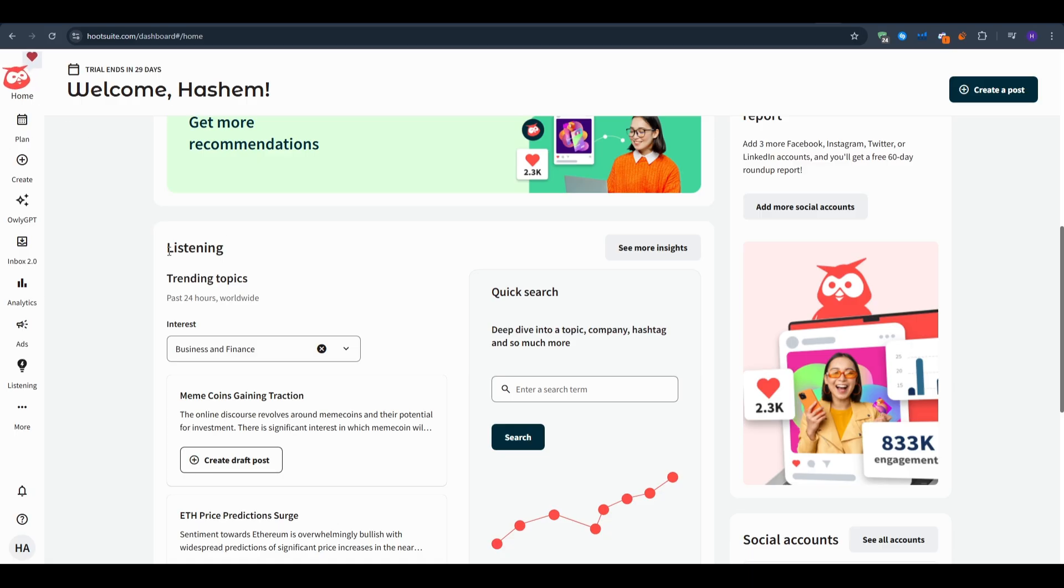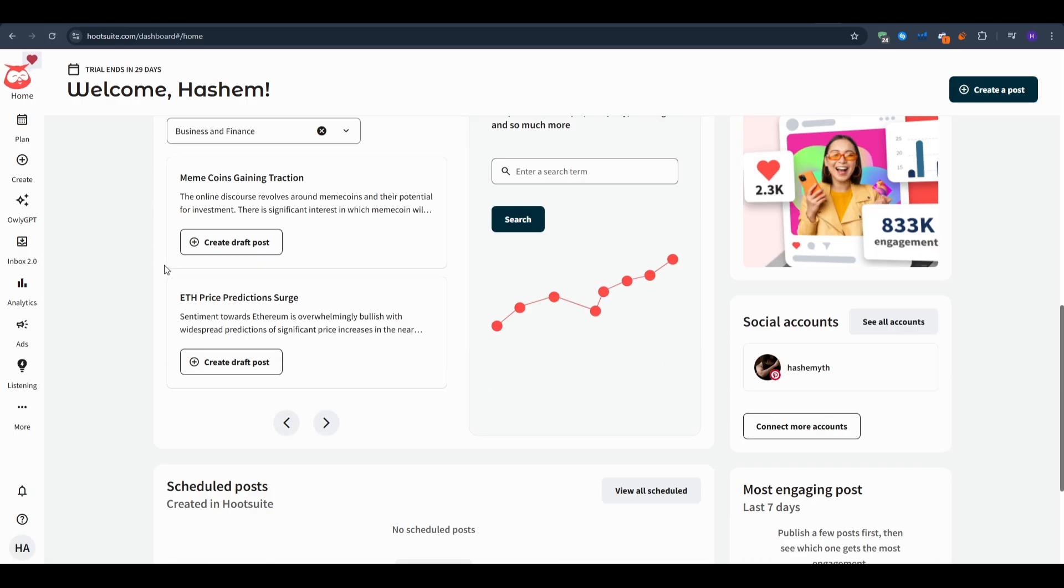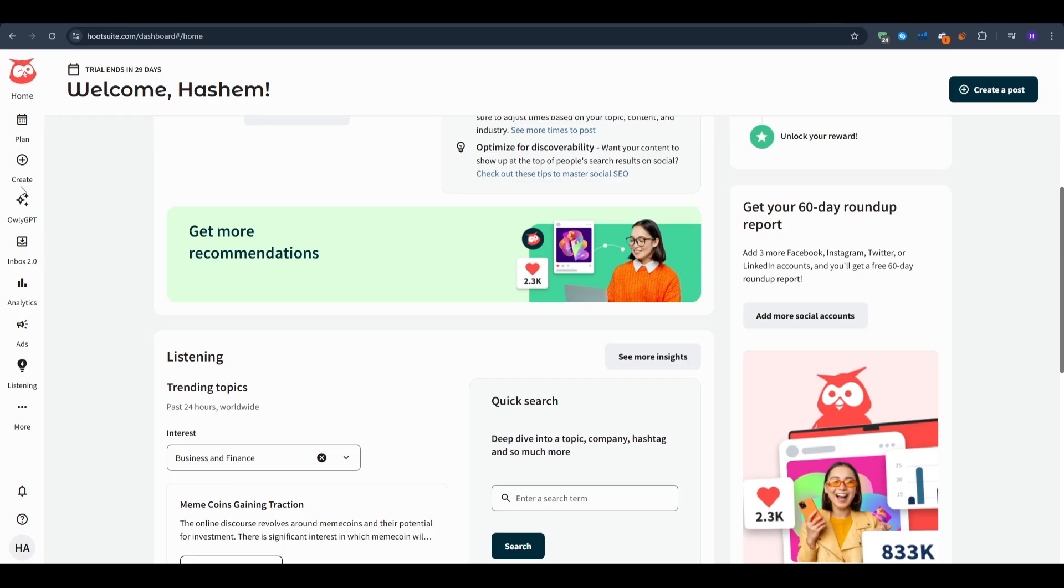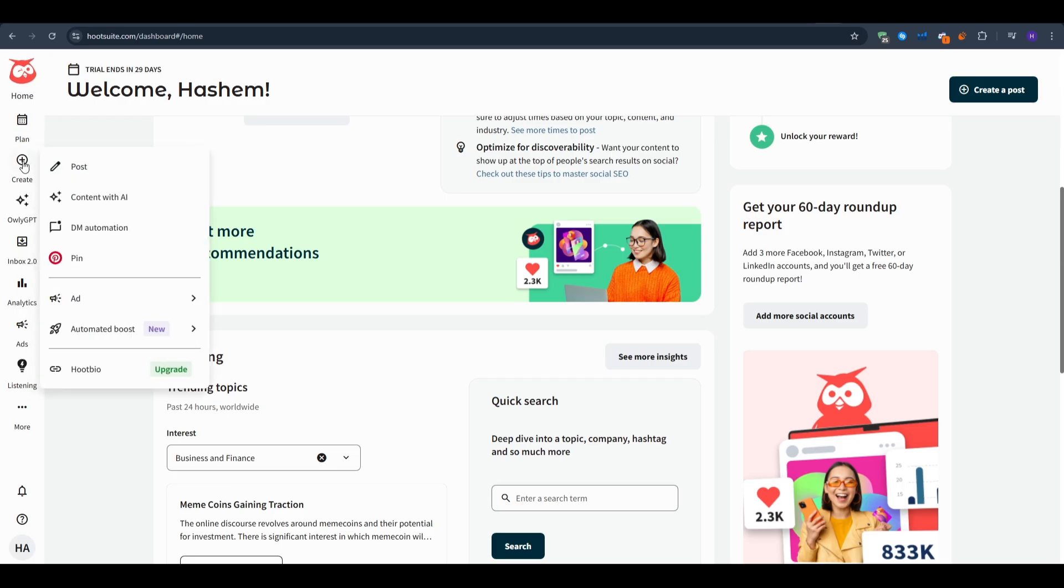Next up let's explore the create screen. You can look at the sidebar and then click the first item that's labeled create. A menu pop-up will show post, content with AI, DM automation, and automated boost or Hoots bio. If you're thinking about posting on the social media account you just connected you just want to click post.